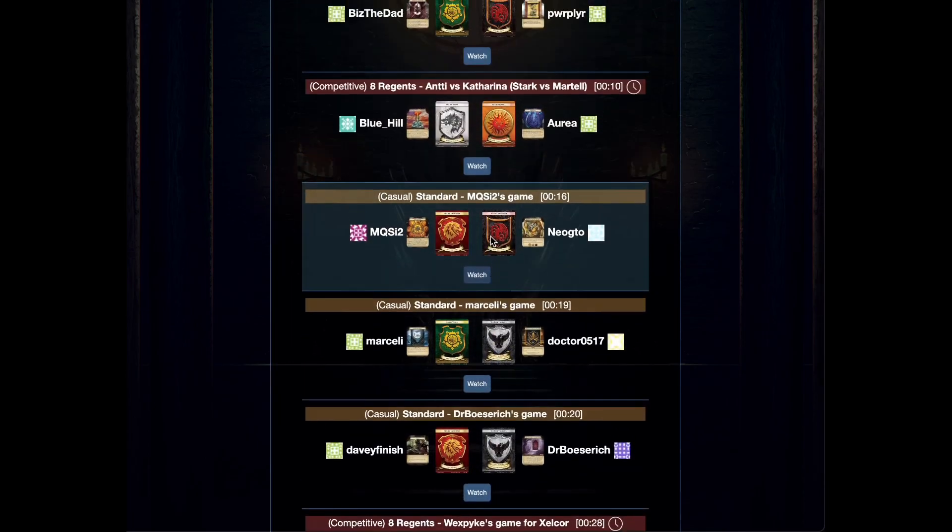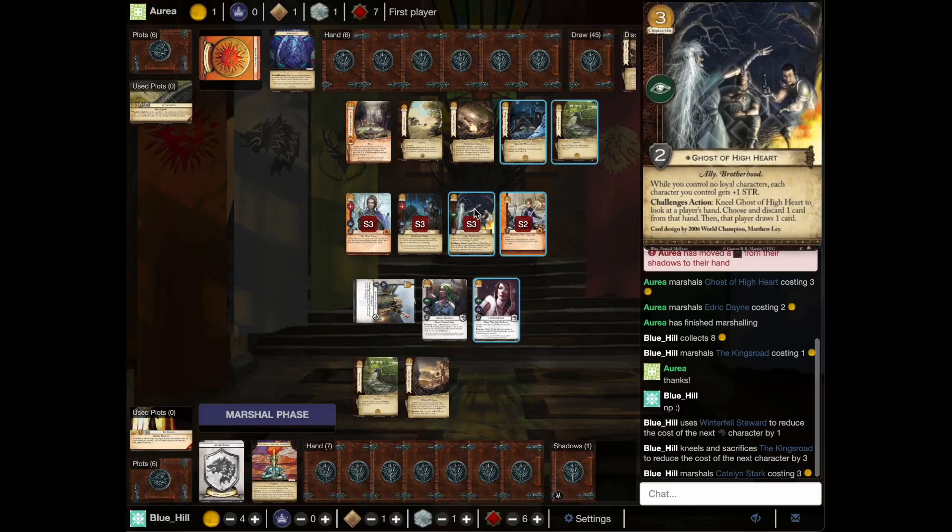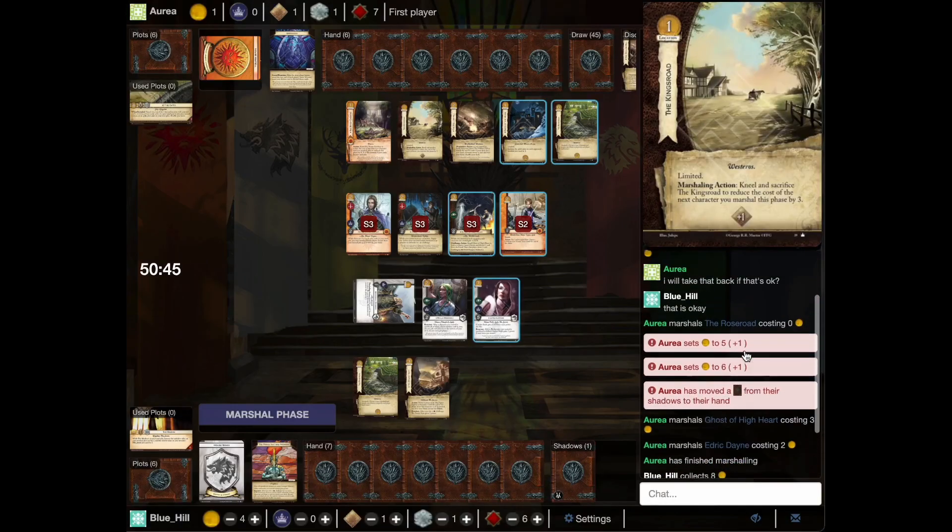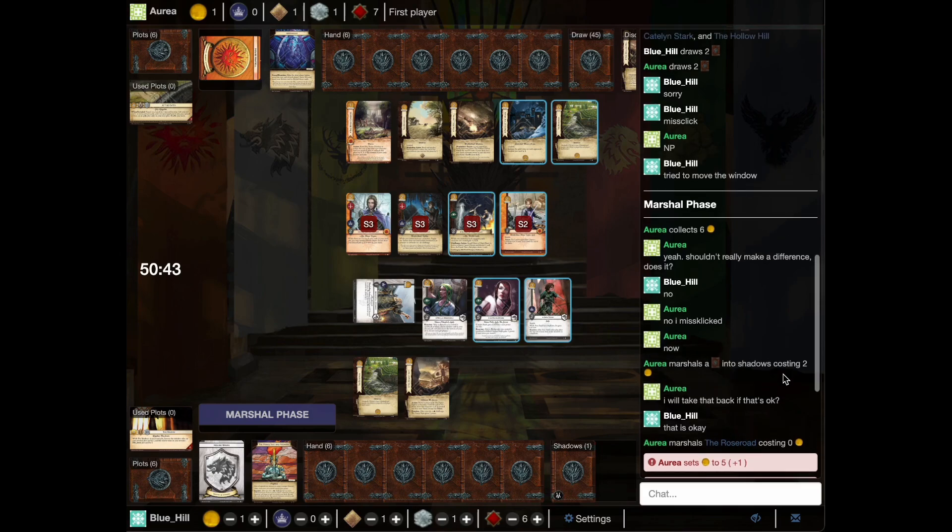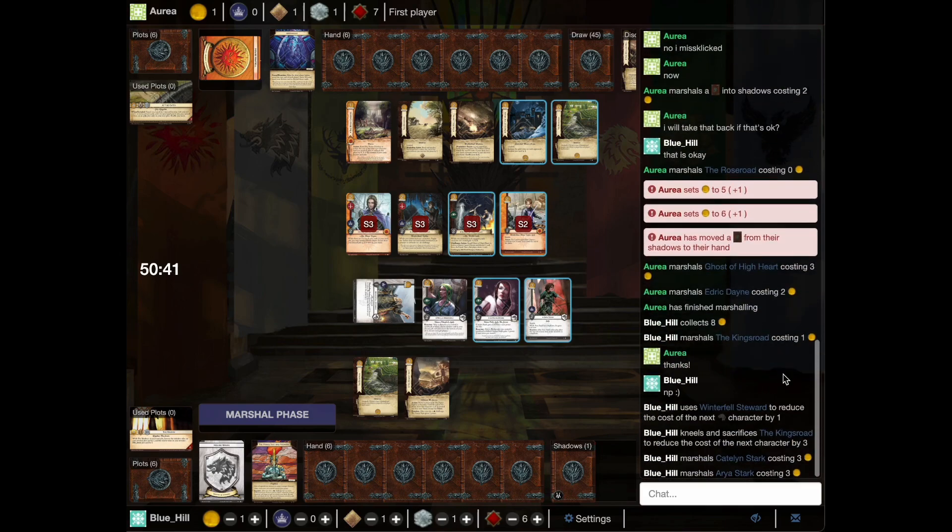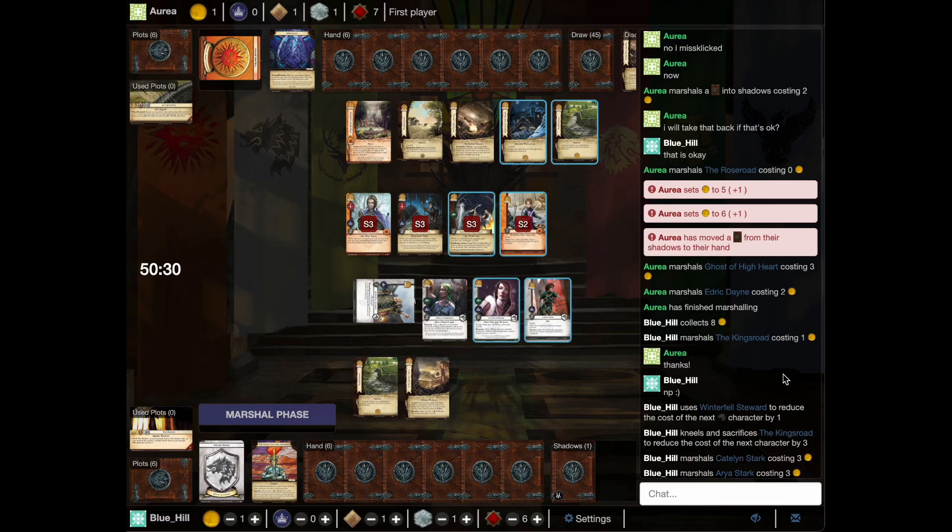I've never known Stark to put anything in Shadows that was not extremely annoying, so I wonder what it is. Smallfolk mob is the best case scenario, but more likely it's Mira or something equally annoying. We have some connection problems which means we missed some of the marshalling. We go with Ghost of Highheart and Edric.